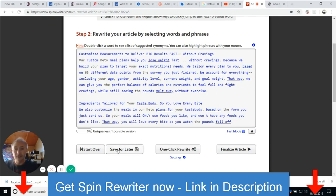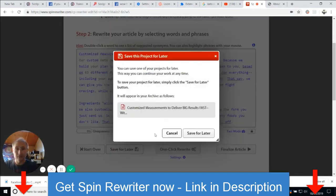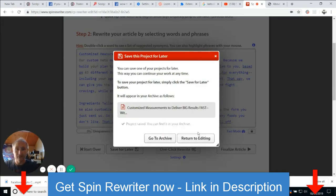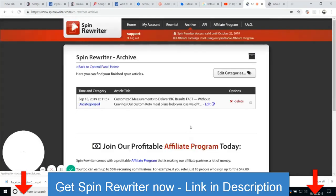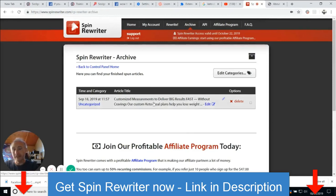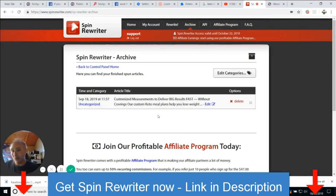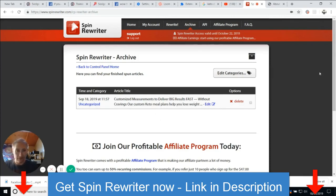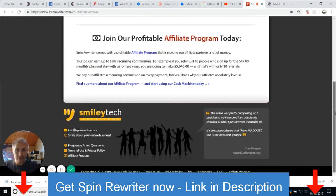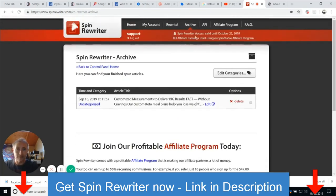What we're going to do now is save the layer. So we click on there — 'customize measurements,' 'deliver big results,' save to later. That's saved that project. Then we can go to archive and then if I want to, I can save this and import it into my WordPress, into my toolbar, or into my Facebook. There are loads of things you can do with it.